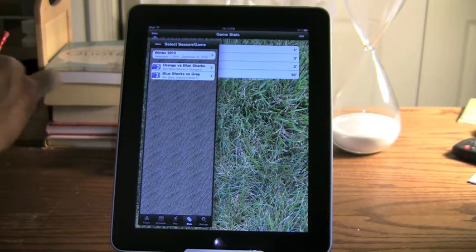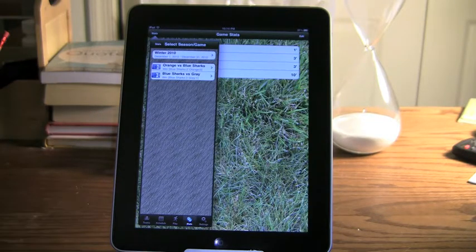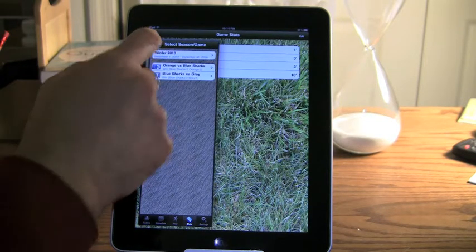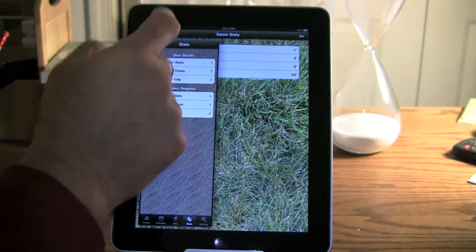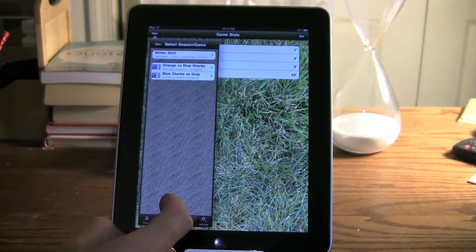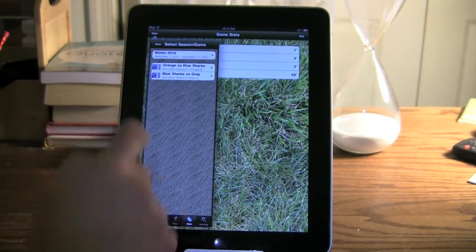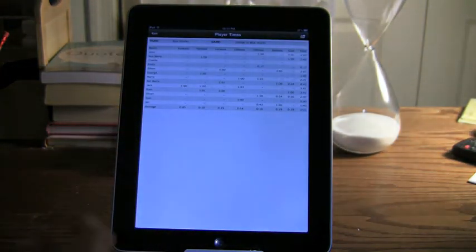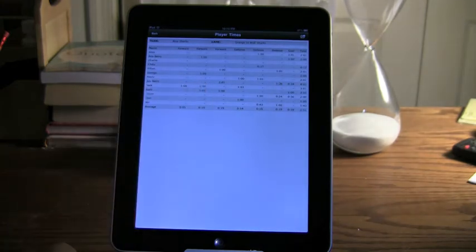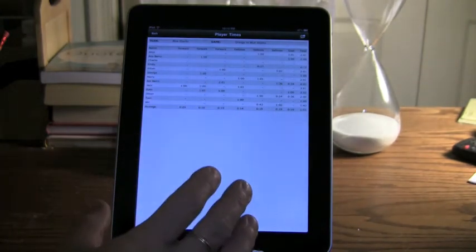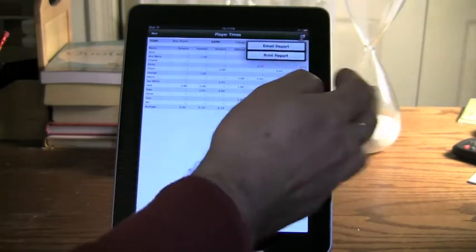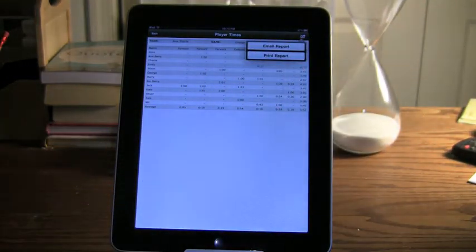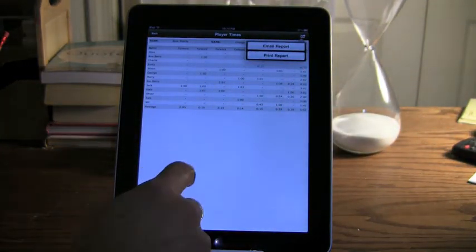So you can look at Player Stats for individual games. That's the same for both Player Stats and Player Times. If we go into a particular game, those are the times for that game. And just like any of the other reports, I can either email this or print it to a capable printer.